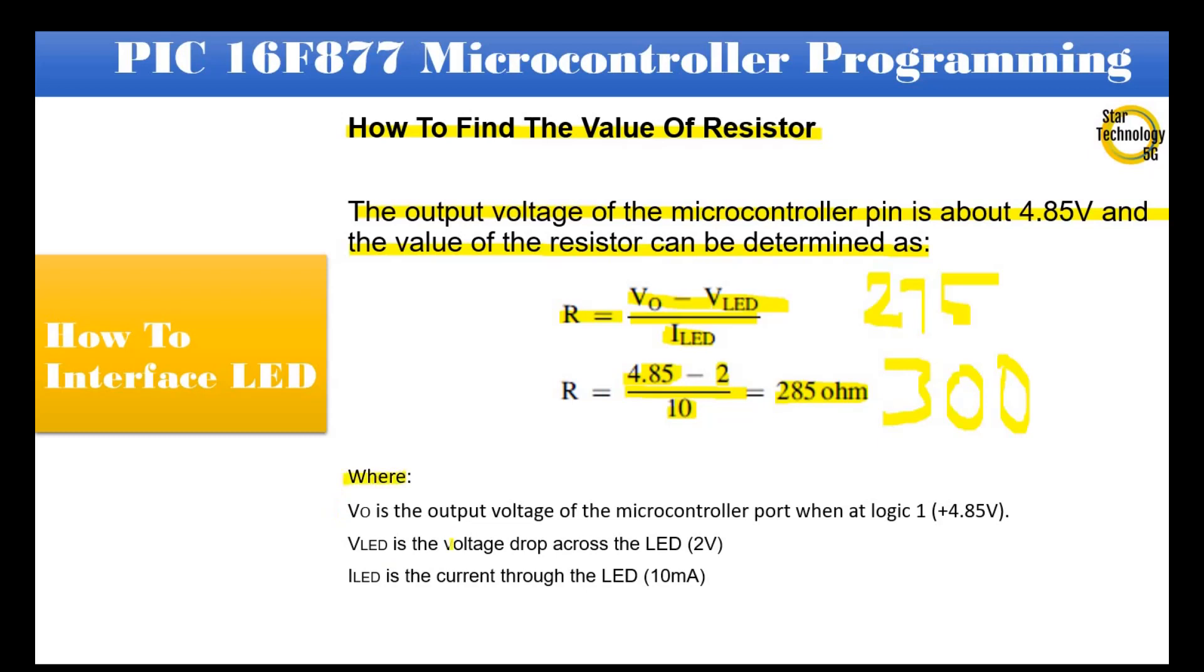Where VO is the output voltage of the microcontroller port when at logic 1, +4.85V. VLED is the voltage drop across the LED, 2V. ILED is the current through the LED, 10mA.